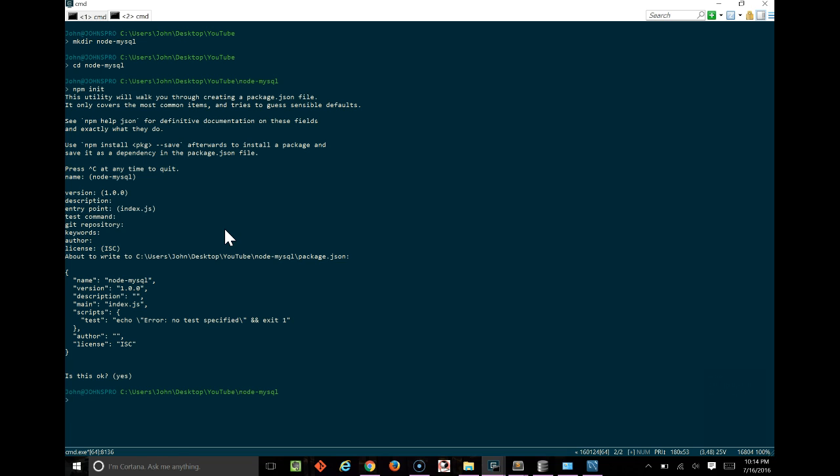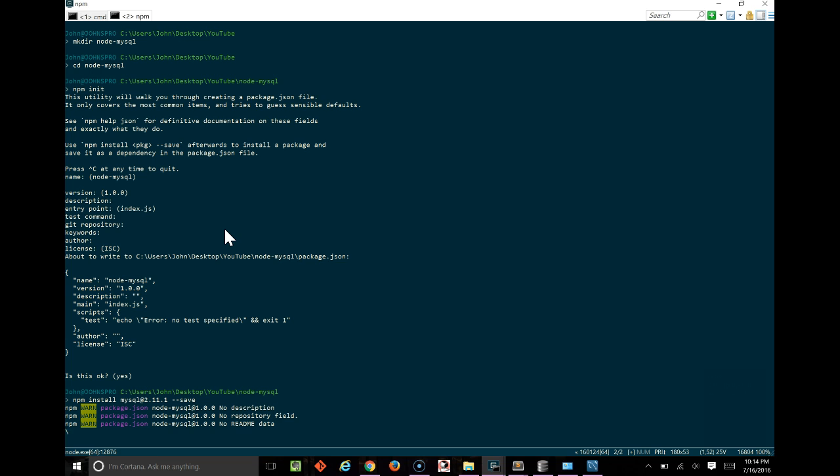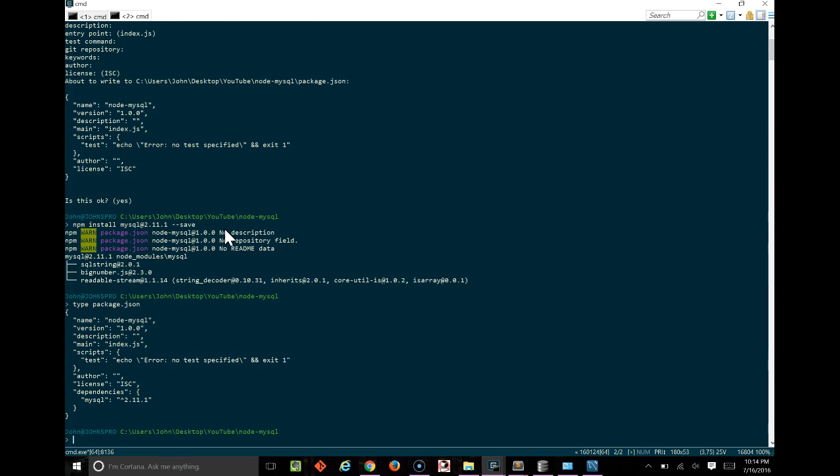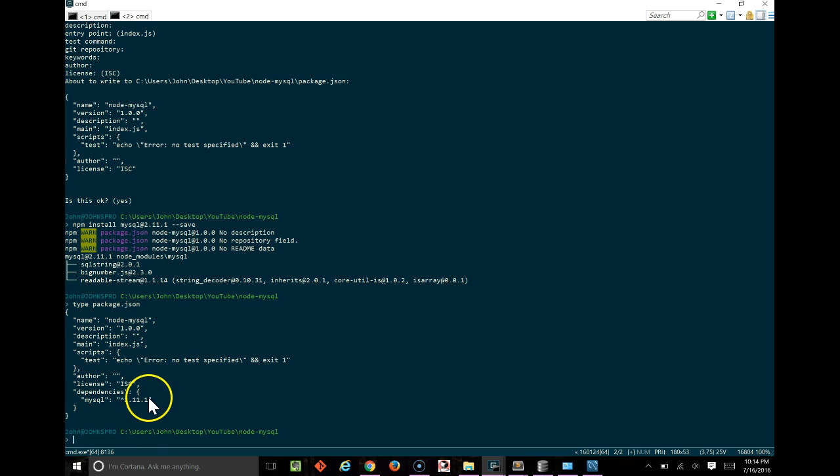And we'll do npm install mysql at 2.11.1 dash dash save. This will install the MySQL library to our package.json. So if we type out the package.json now, we should be able to see that it does have the MySQL dependency, which is great.